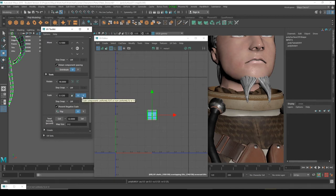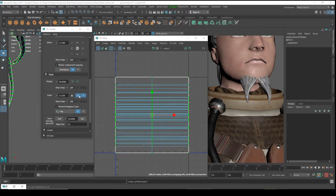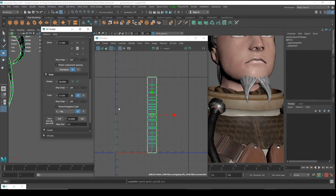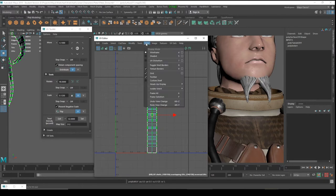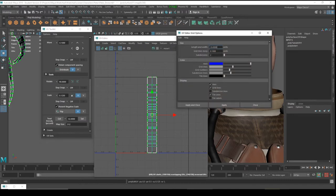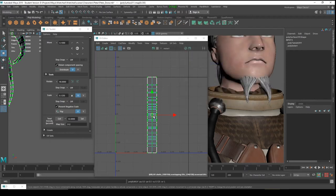Undo, apply only on U. Now let's align them beside each other. Go to View, turn on the Grid. In Grid Settings set grid lines every 0.125 — apply and close. Now it's much better.